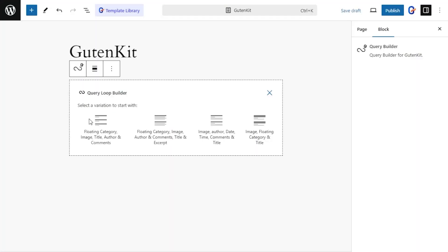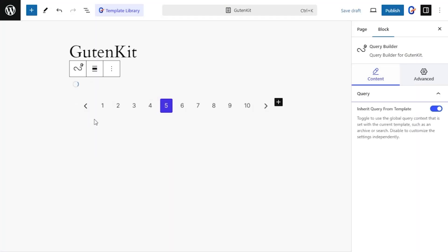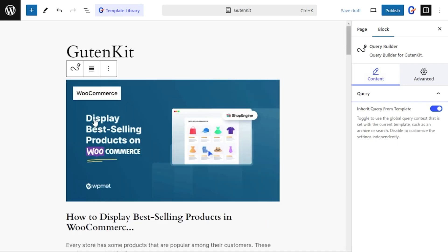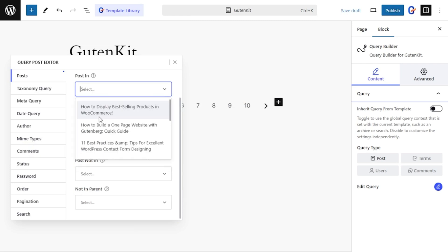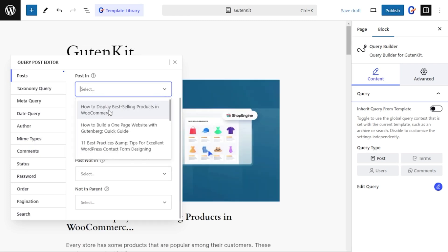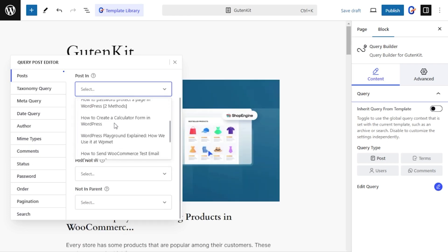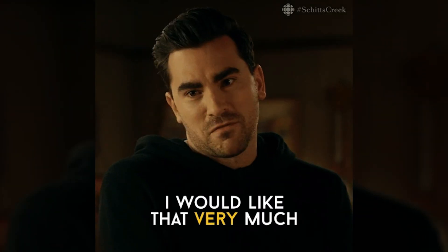With GutenKit, even a total newbie can build dynamic websites. Just use the Query Loop Builder to display posts and pages by type, author, taxonomy, meta-queries, and more. Want a user-friendly site navigation?